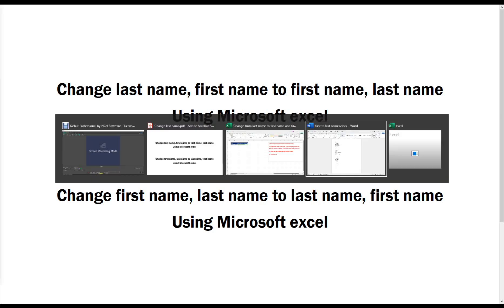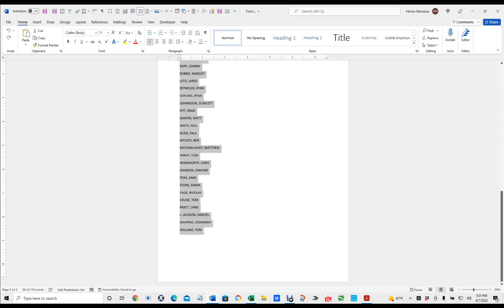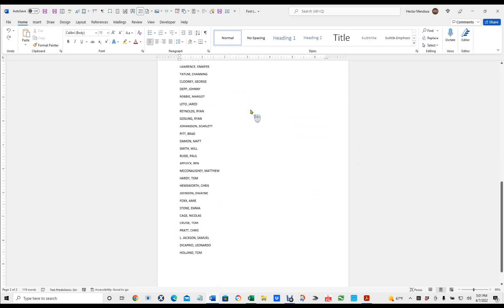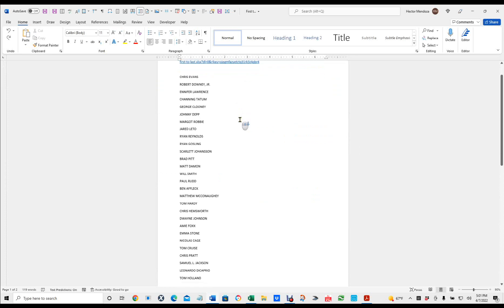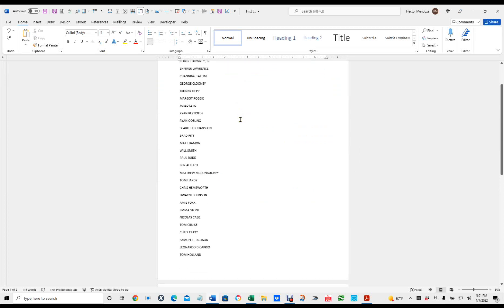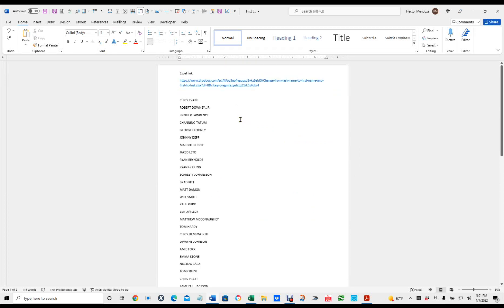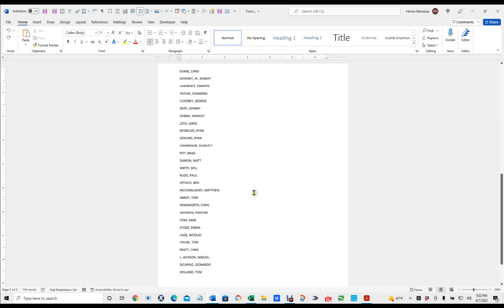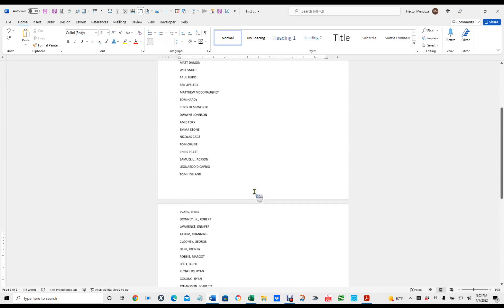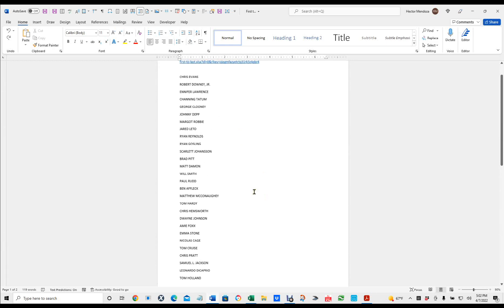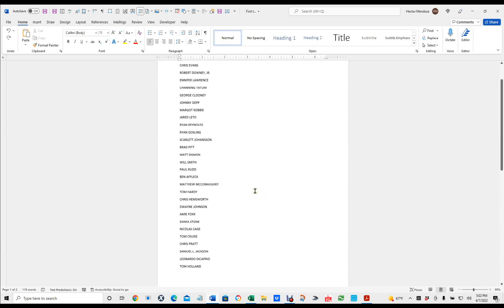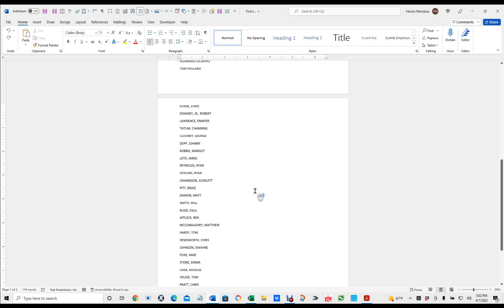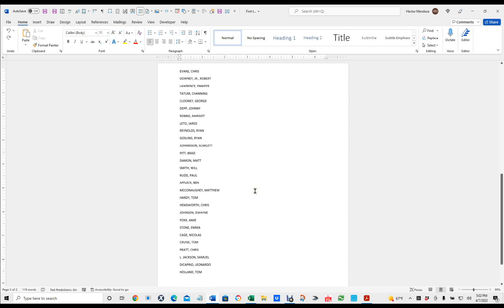So I created a Word document with names. On the first one, I did them all first name, last name, and then I turned around and changed them from last name to first name. So we'll start with changing it from last name, first name, to first name, last name. Okay, so let me show you.